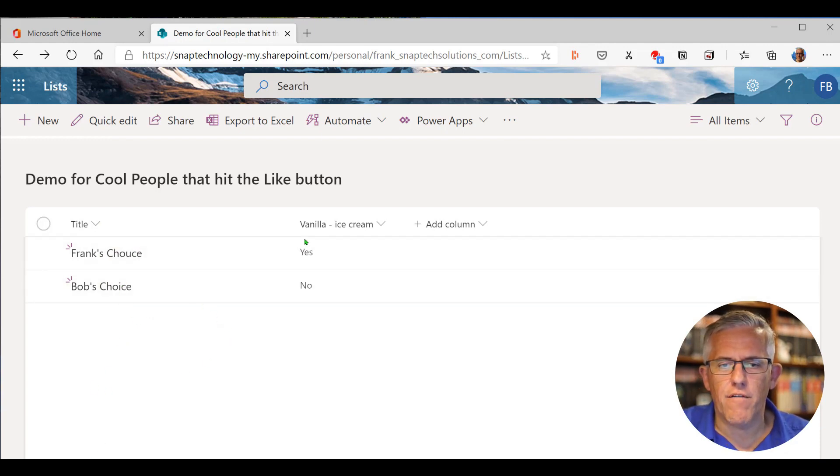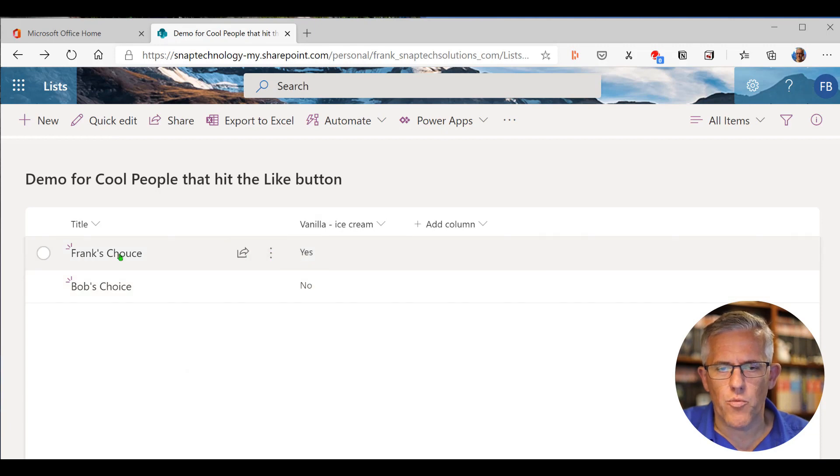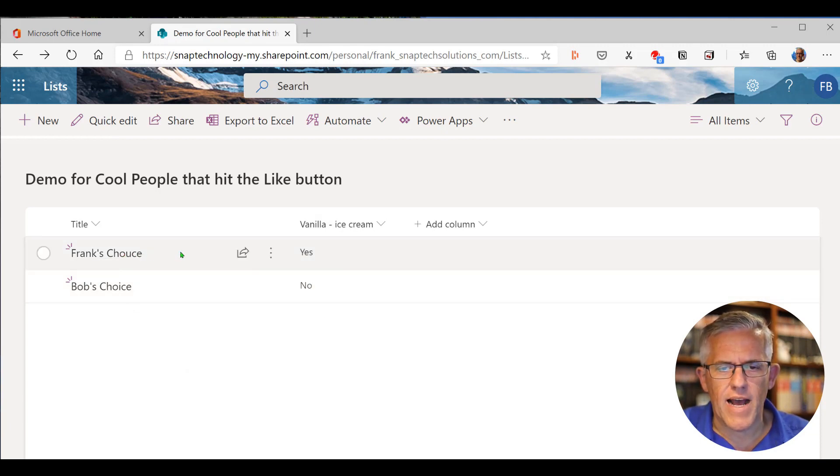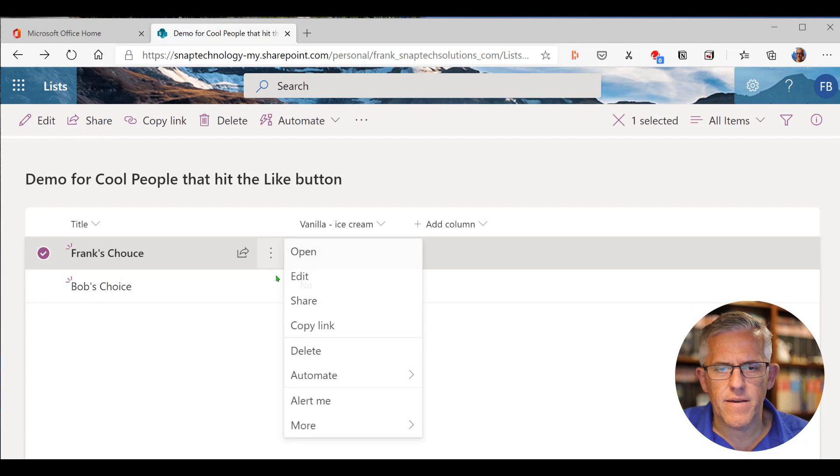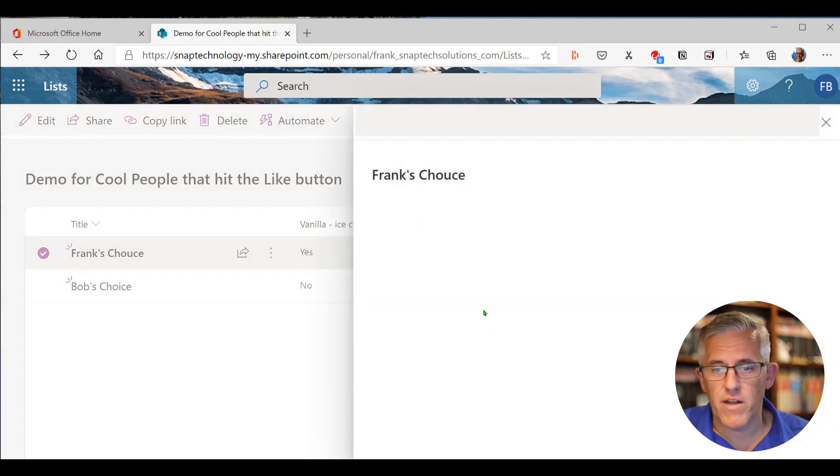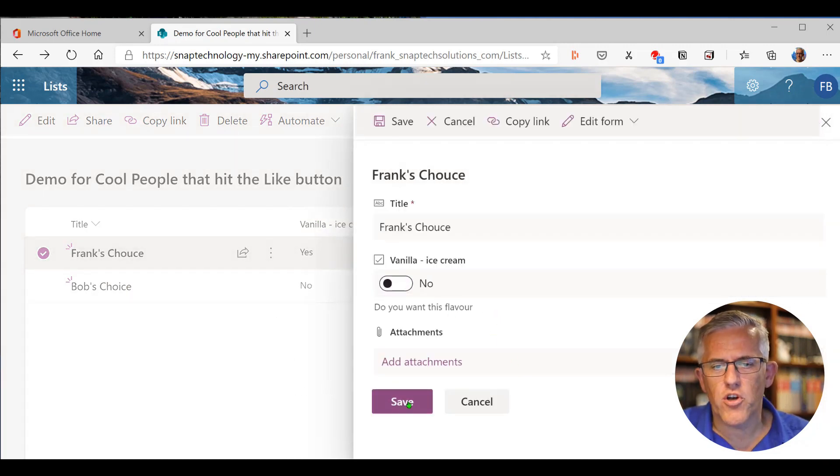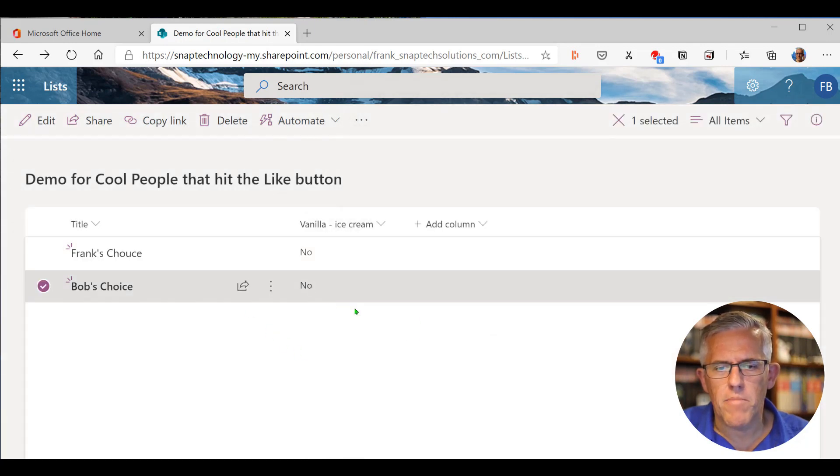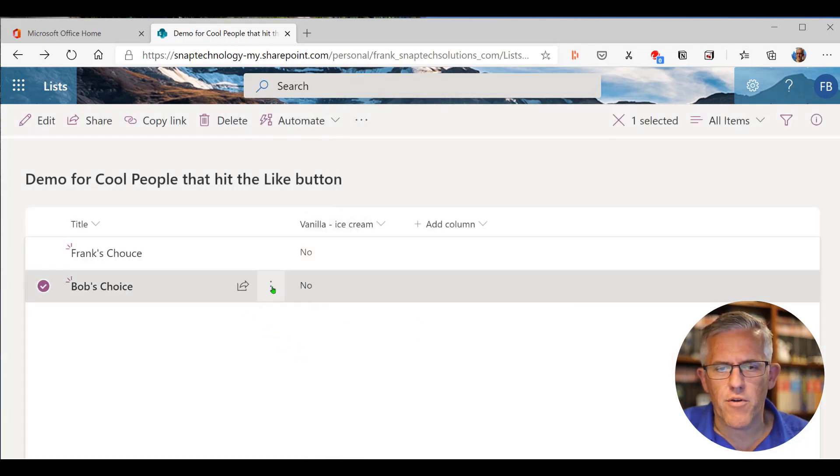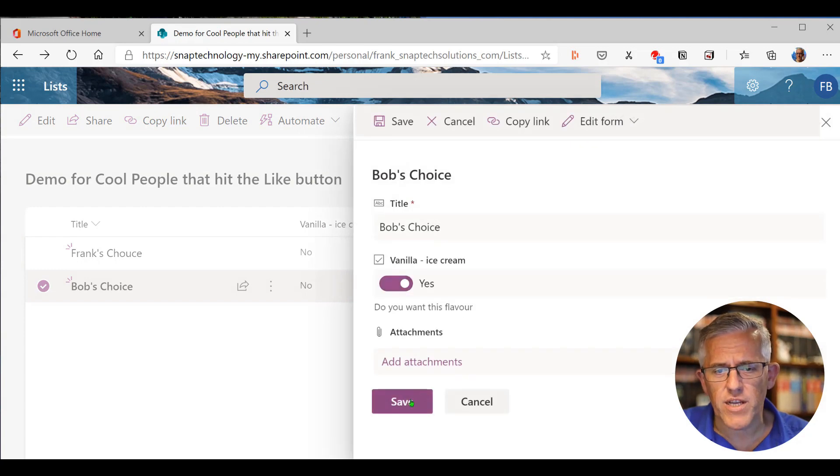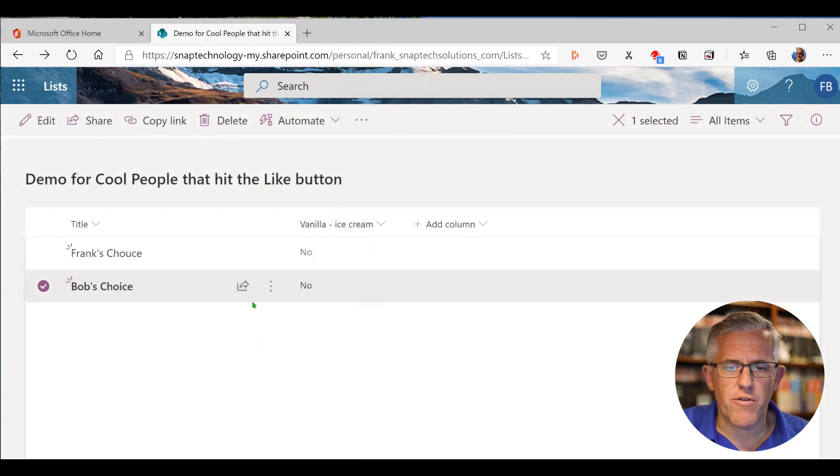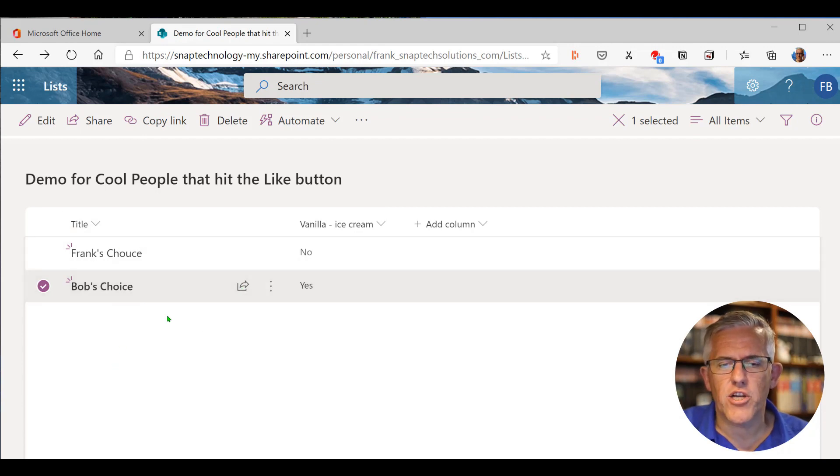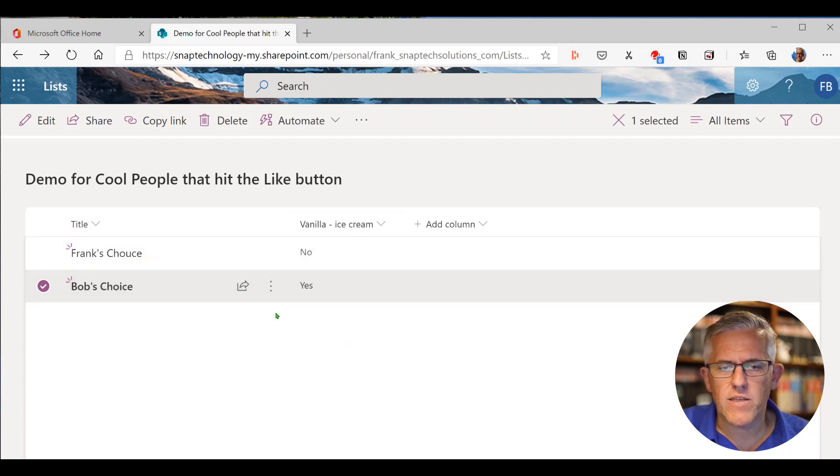And then if I go on here, I can actually edit it and I can say, oh, I have gotten my vanilla ice. I don't need any anymore. So no need for Frank to get vanilla ice cream. But Bob, on the other hand, he's going to go in here. He's going to get the vanilla ice cream. And I could share that. So I can share that with team members. So if this was a task list, I could share those tasks with people.